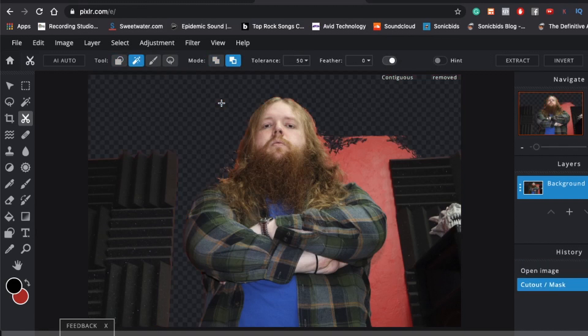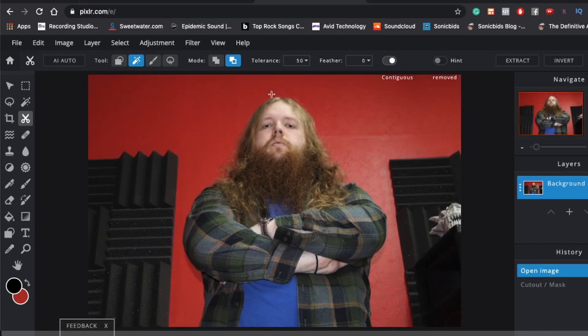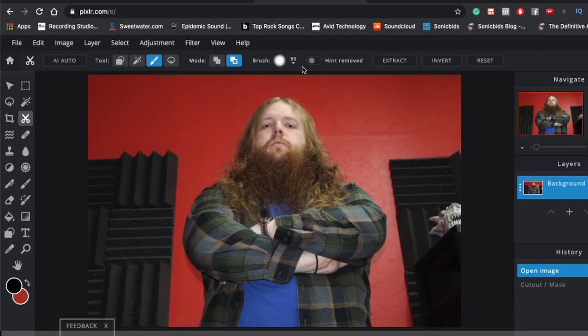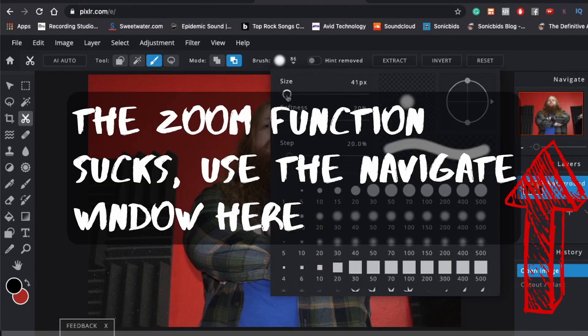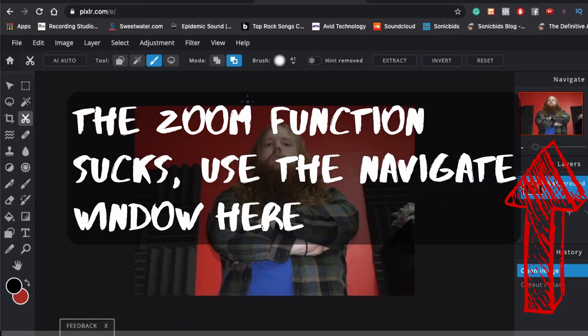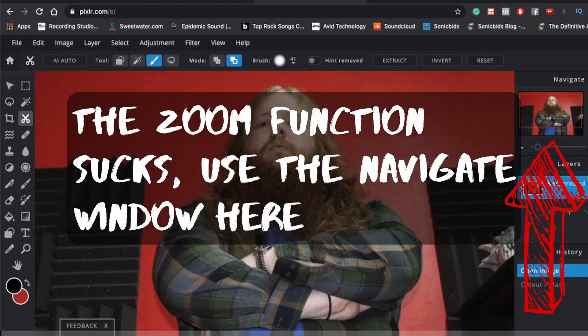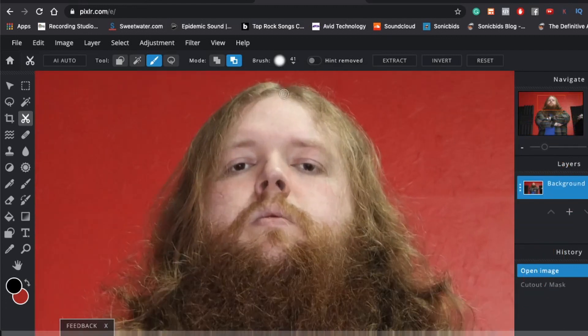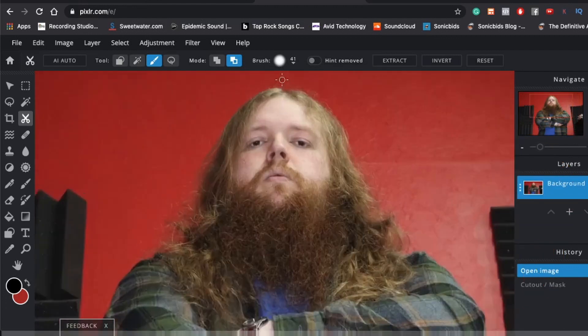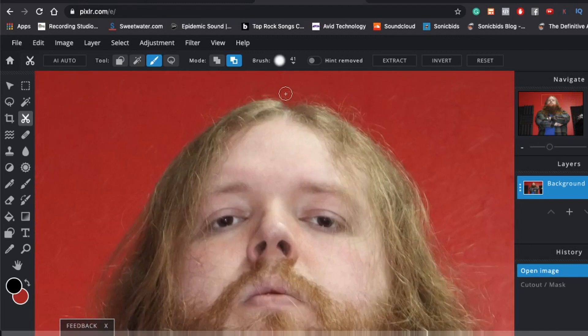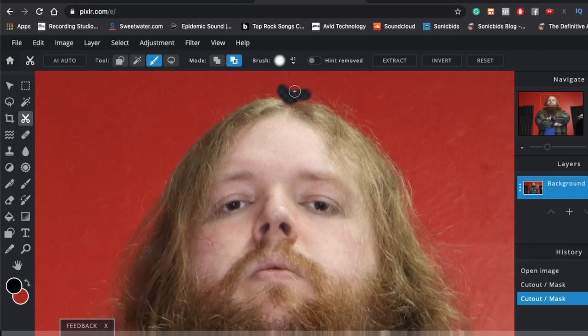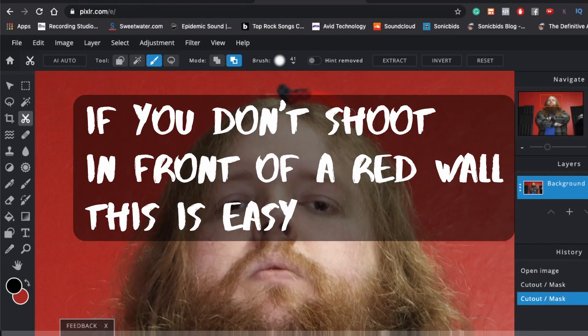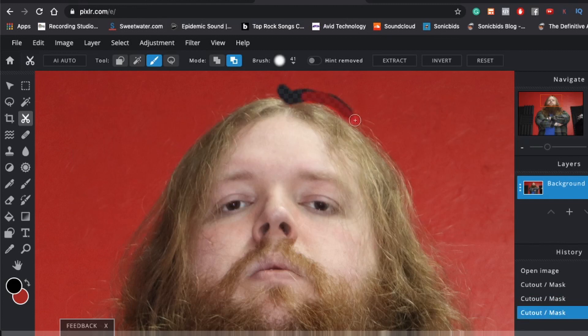And then we have Magic Cutout. We have Draw Cutout. And we have Lasso Cutout. So we're going to go to the Magic Tool. And let's just see what this does. See, that erased most of it, but it also messed with my hair over here. So we're going to undo that. And we're going to have to go into the Draw Cutout. And we're going to make the brush a little smaller. And we're going to zoom in and try and manually outline my head.